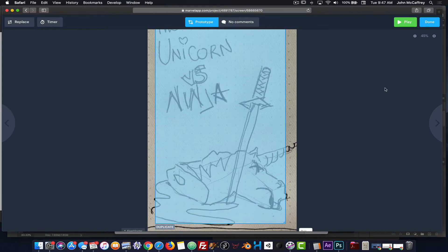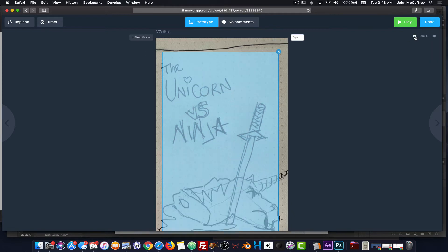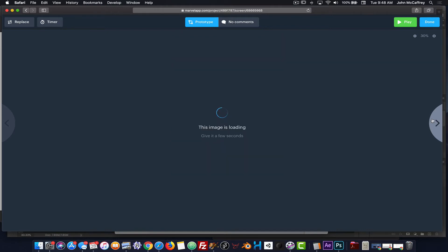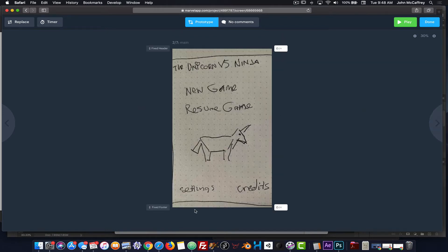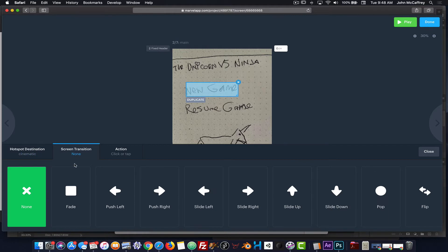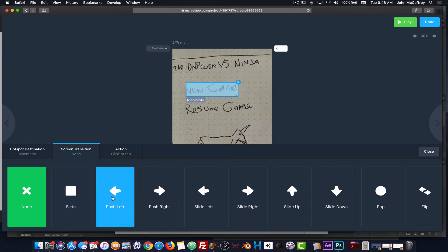I want to make that box a little bigger and zoom out so I can see my screen more easily. Moving to the next image I'm adding interactivity to, I click on the arrow and will need four hotspots on this screen. I'm going to click on New Game and draw the active area — New Game is going to bring me to the cinematic screen, and for that transition I'll go with Push Left.